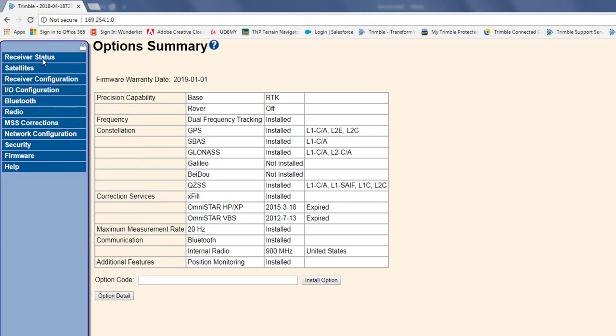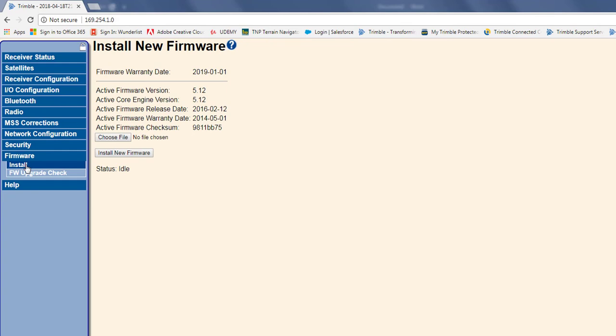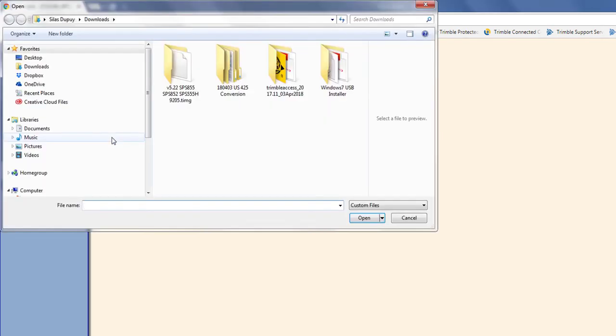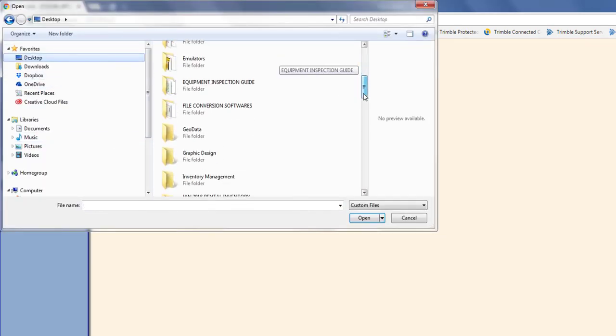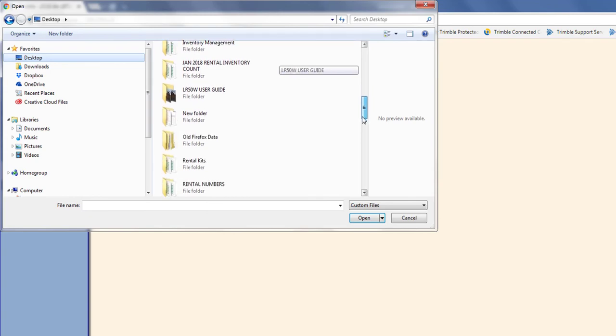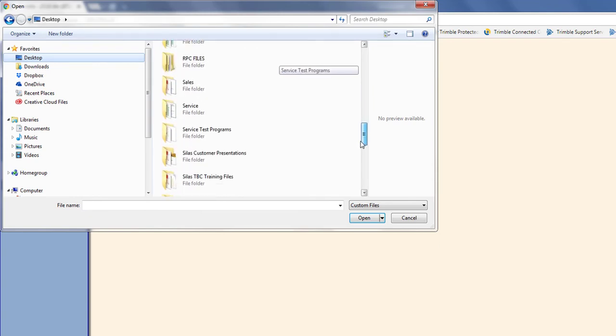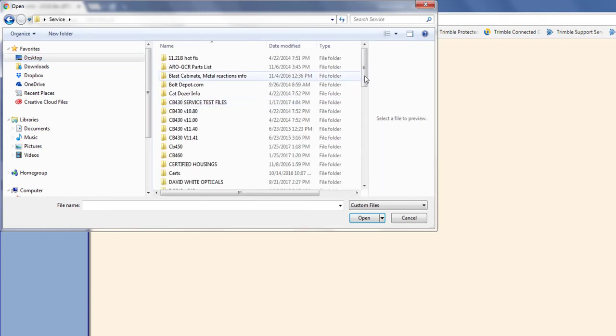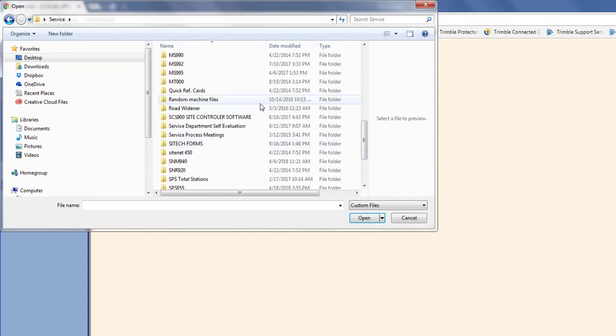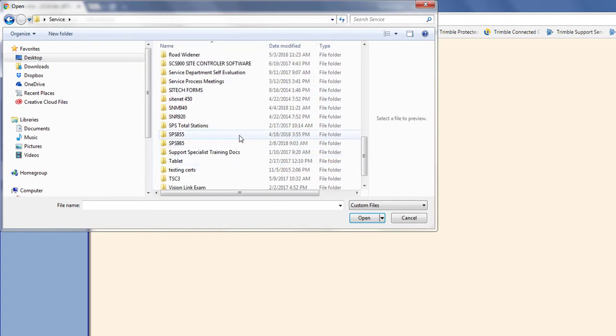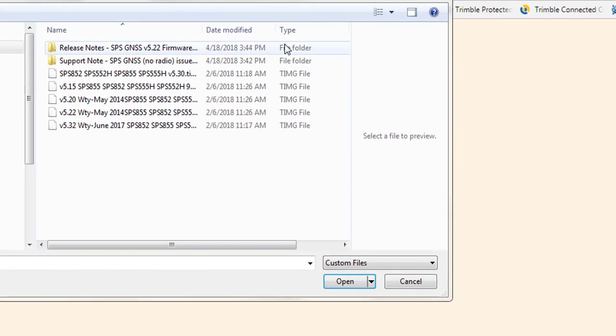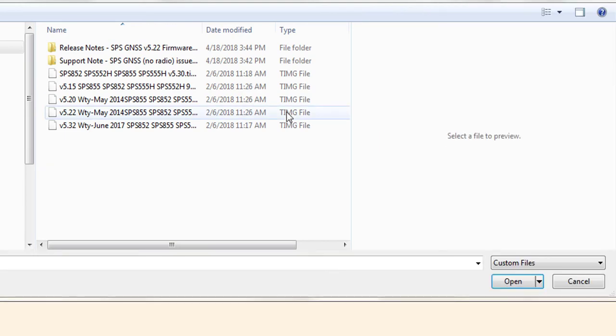So, on my unit now, if I go to firmware, you can see here, I've got version 5.12 installed currently. And that's pretty old, so I want to try and get this up to a newer version. So, what I want to do now is choose a more current firmware version. So, I'm going to go to choose file. And I'm going to locate my TIMG file.